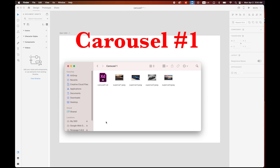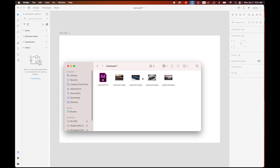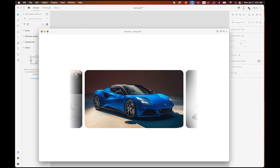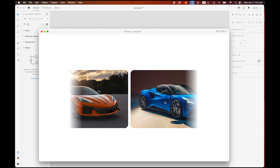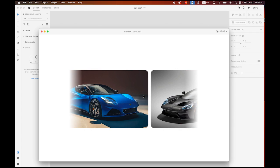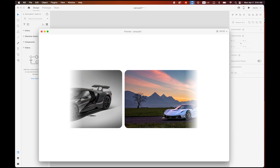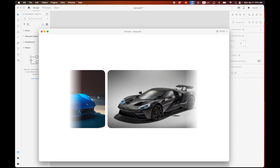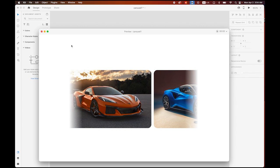Please download the four supercar images from the link down below. This is the first carousel slideshow we're going to make in Adobe XD. There are four images and you can just drag to the next and the next, just like this — it's pretty simple.